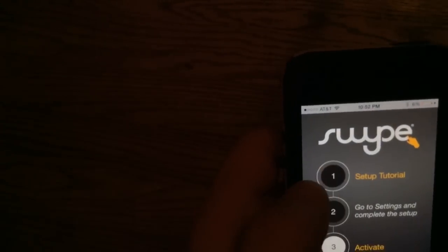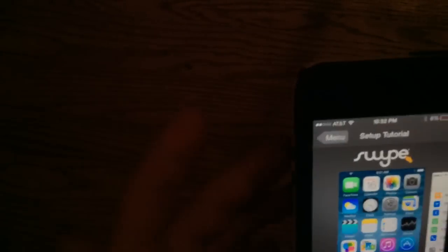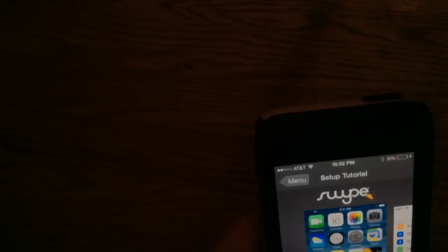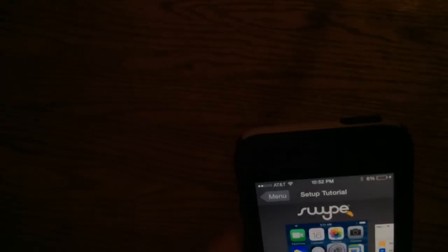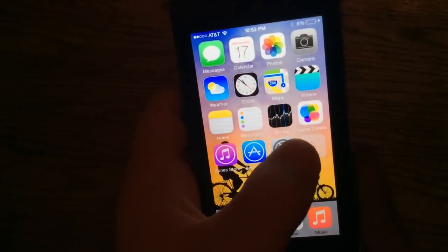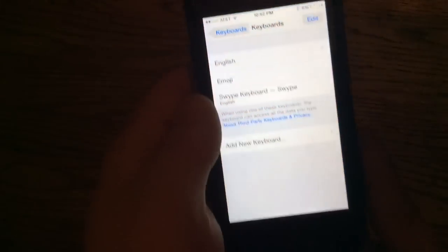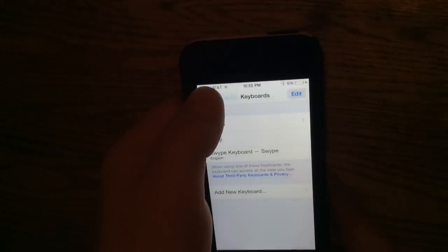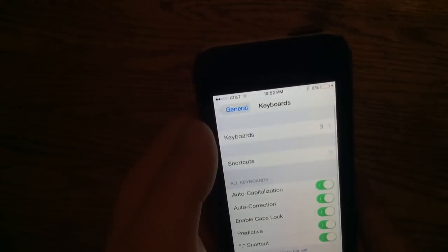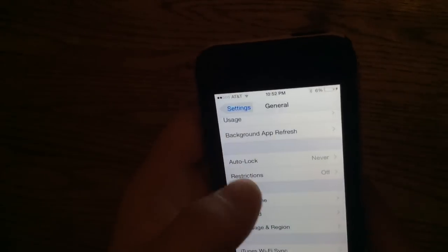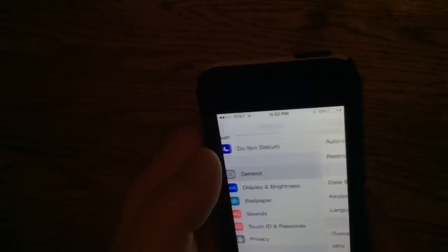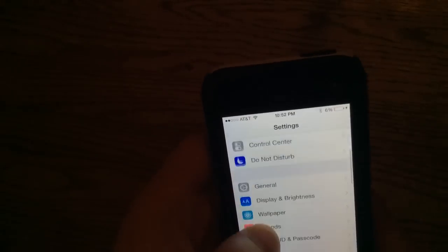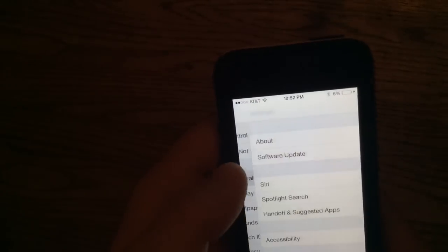So, set up tutorial. It's just a tutorial, but I'll show you what you actually do. So, you go to Settings. My iPhone's being stupid. You go to General.